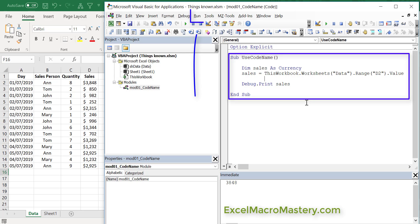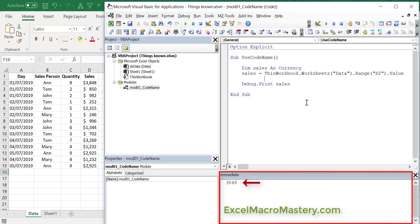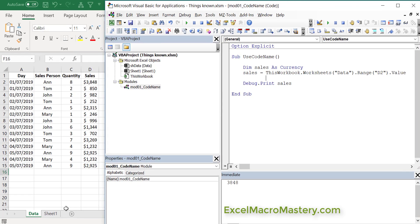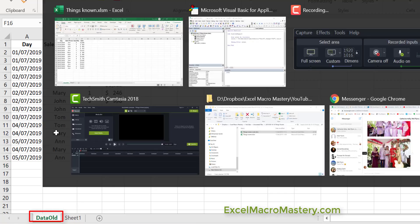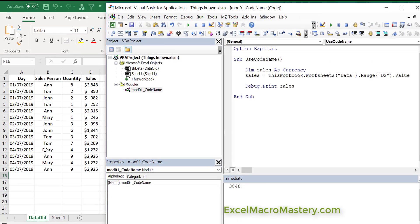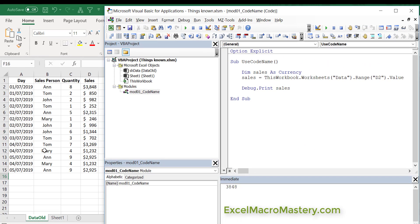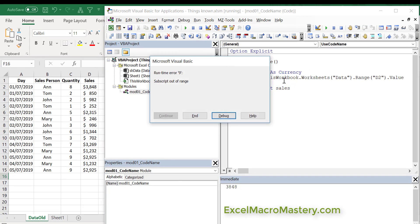Let's run the code. You can see that it printed out 3848 to the immediate window. The problem with this code is that if the user comes along and changes the name of the worksheet, the code breaks. Let's have a look at this. We rename 'data' to 'data old' and now we're going to run the code again, and you can see we've suddenly got a subscript out of range error.